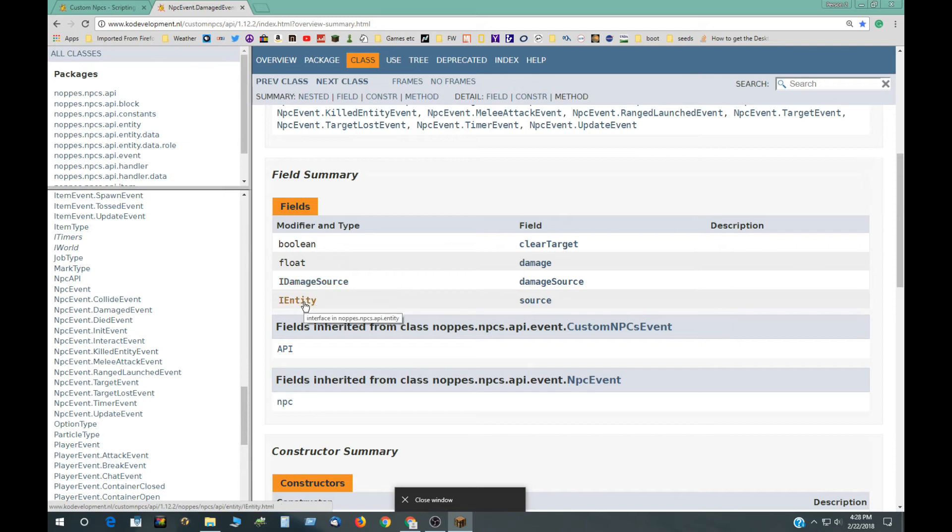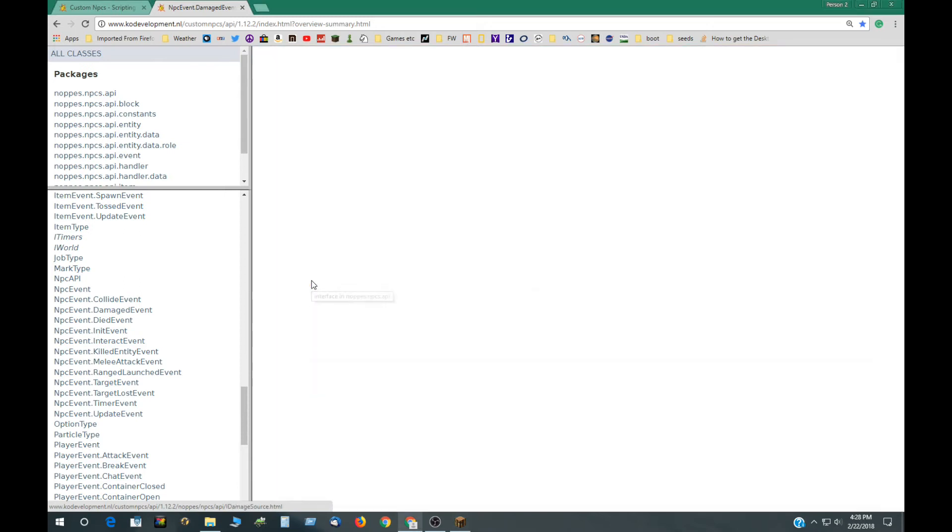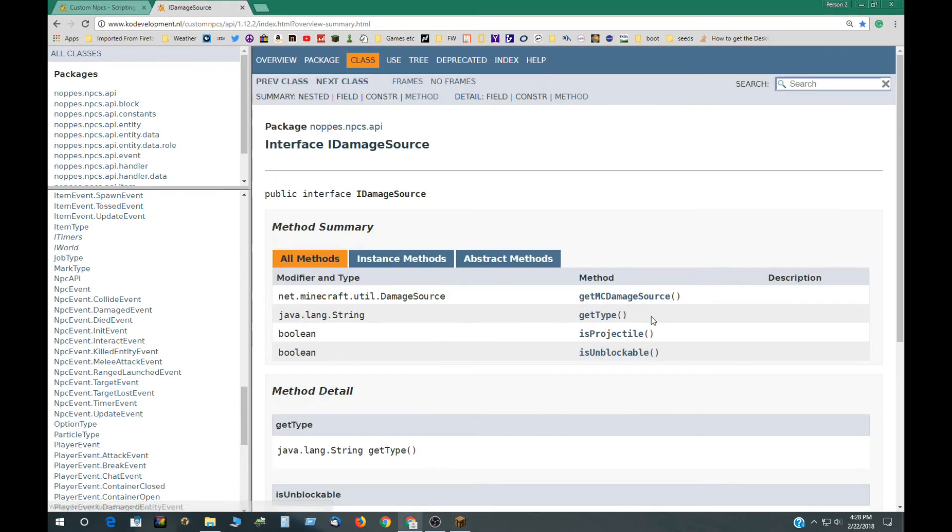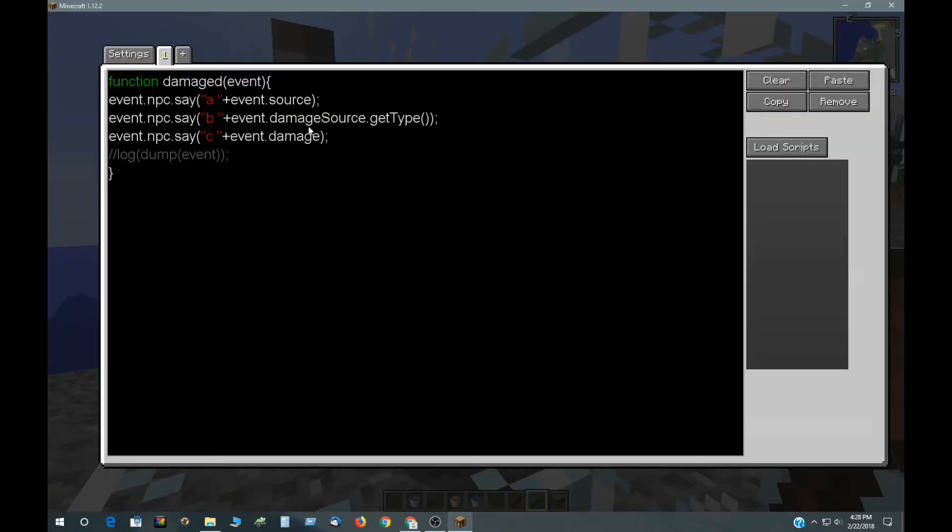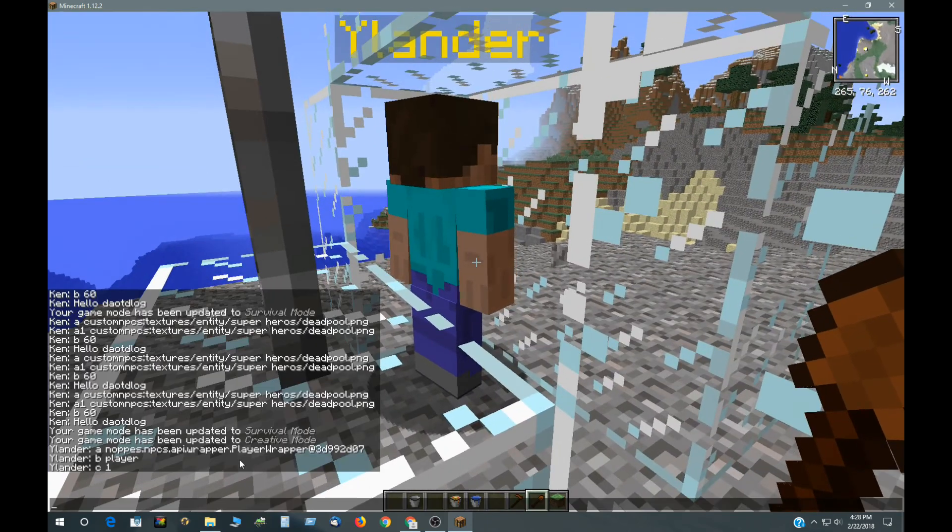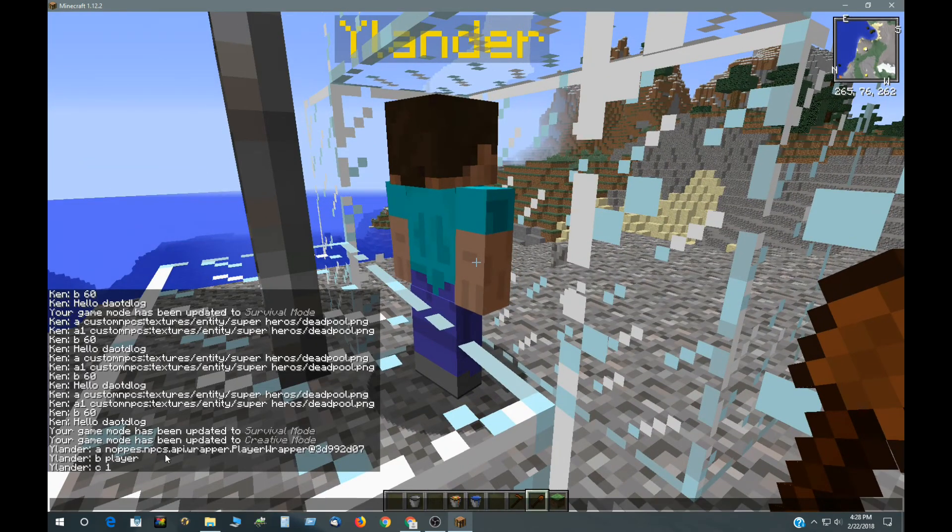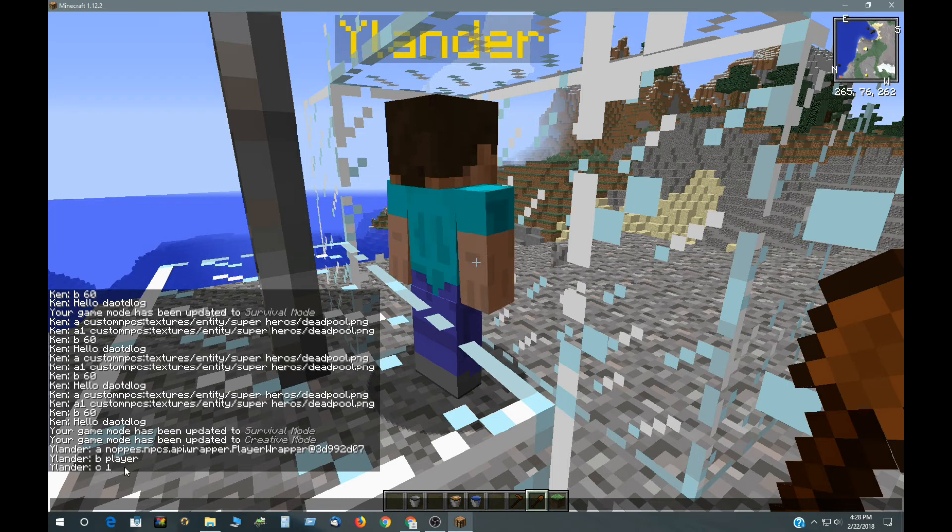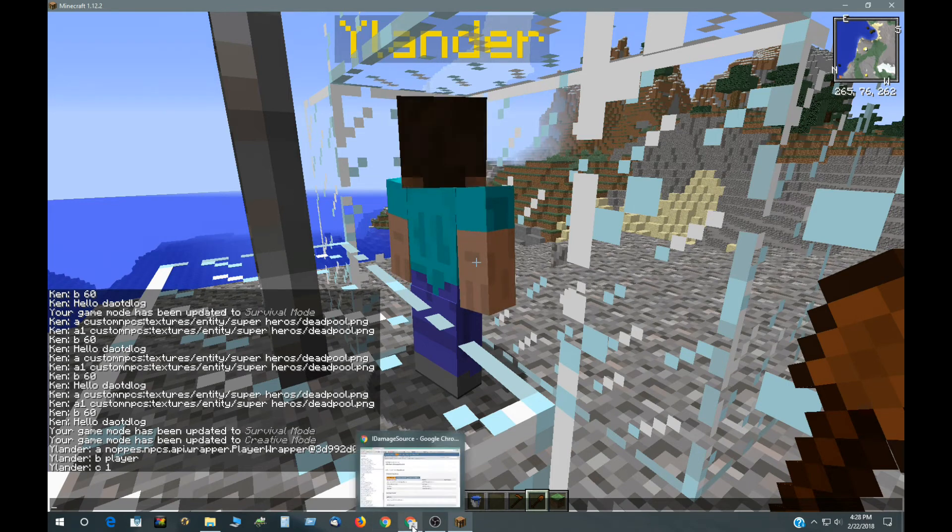So, this is an object entity, this is an object. And that has a getType to it. So, in the script here, I have damageSource.getType. And then event damage. So that's amount of damage. So, if you look back here, the first thing is the playerWrapper, and then player, and then the damage is one, yes.